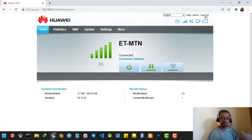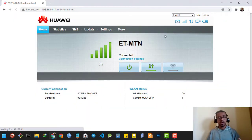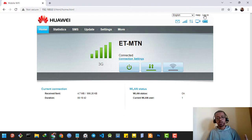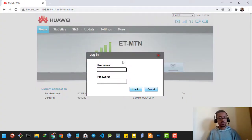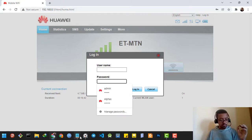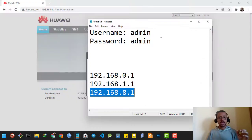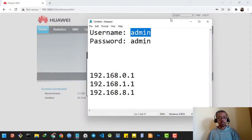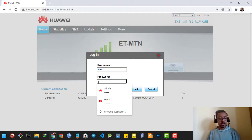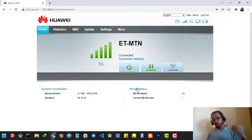I'm already logged into the router's home page, so I'm going to log out for demonstration and then re-login. I'll click the top right corner button which says login, and I'm going to type the username and password. The default username is admin and the password is also admin.